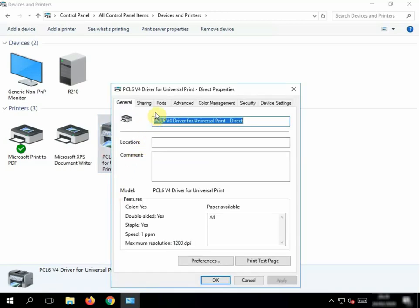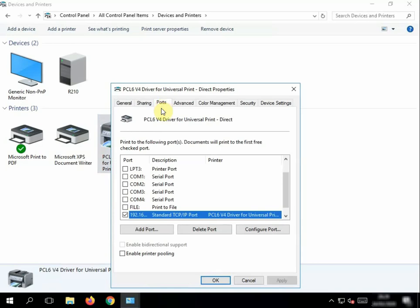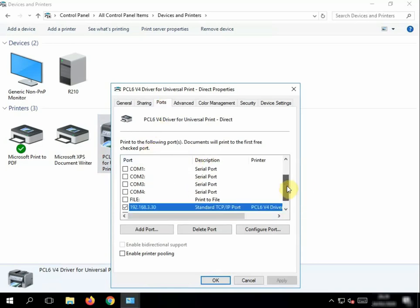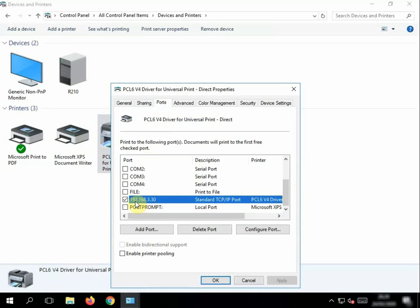And then go to Ports, we can see now, if I just scroll down a bit, it's now printing direct to the printer, so it won't print to a virtual port on your laptop or your computer and then print to the printer. It'll print directly to the printer. So the minute you click Print, it will send it direct to the printer based on this IP address.